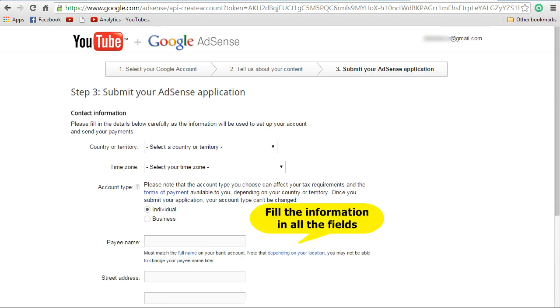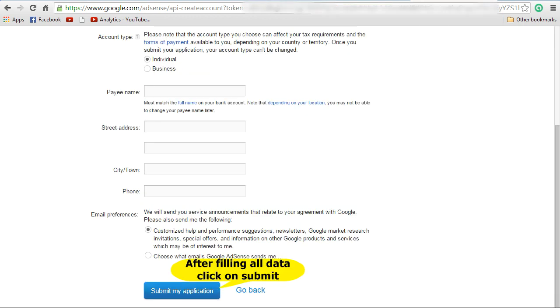Now you can see the Submit Your AdSense Application page. In this page, fill all the information mentioned there: country or territory, time zone, account type, payee name. Make sure the payee name is as per your bank account, and for some countries, once you enter this payee name you will not be able to change it. Enter the street address and all other information.